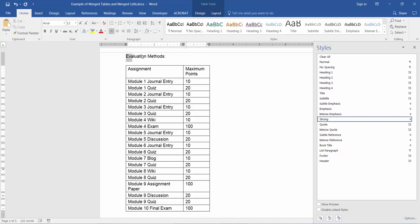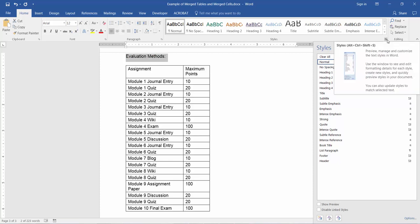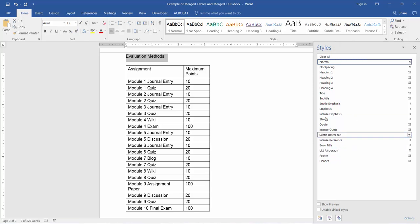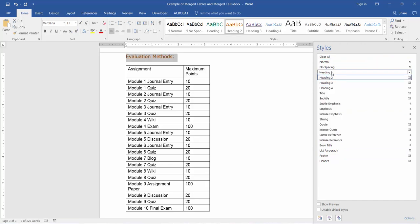With 'Evaluation Methods,' I can turn this into a Heading 2, which I can select from the top of my ribbon. Or if you prefer, you can open the styles pane by clicking this very small icon that points to the lower right, and select your heading from that pane as well.